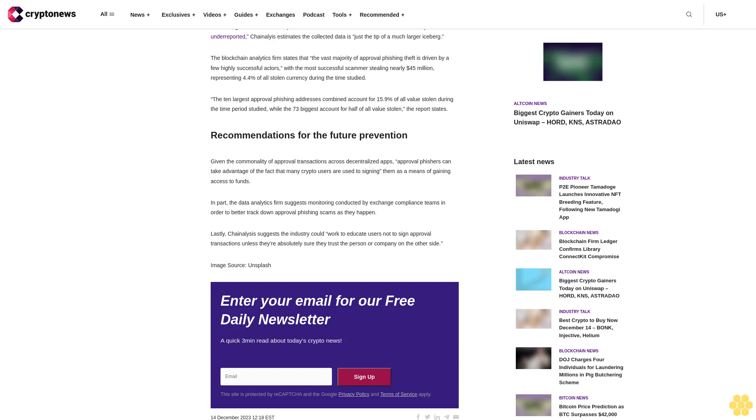According to the data an estimated $374 million was stolen in 2023 alone. Data reveals over $1 billion lost to approval phishing scams. The crypto analytics firm shares that the new tactic is now more popular than traditional pig butchering scams wherein a crypto fraudster exploits a victim by building trust in order to increase the amount of funds they can con them out of.